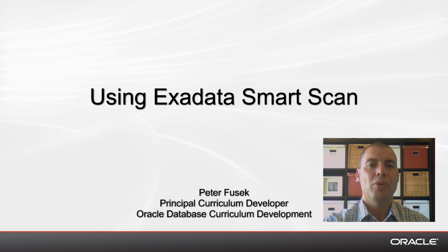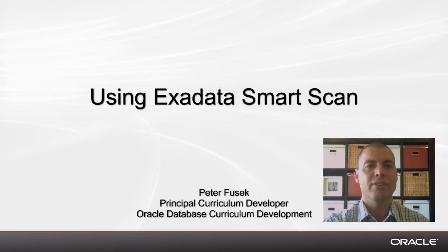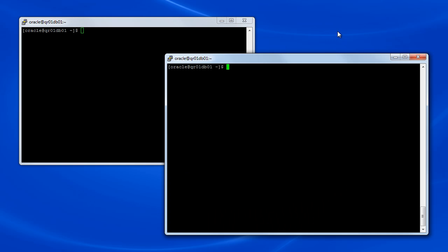Hello and welcome to this demonstration entitled Using Exadata Smart Scan. My name is Peter Fusek and I will be your tour guide for this demonstration. In the first part of this demonstration we'll examine various Exadata Smart Scan statistics and measures that can be observed within Oracle Database.